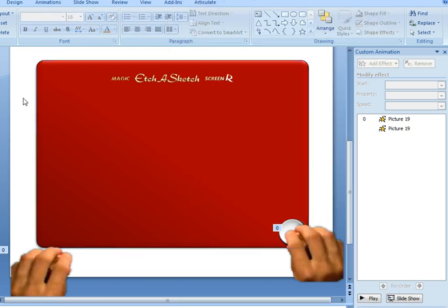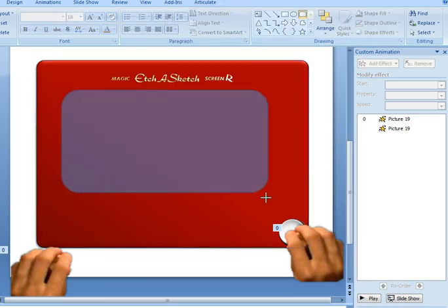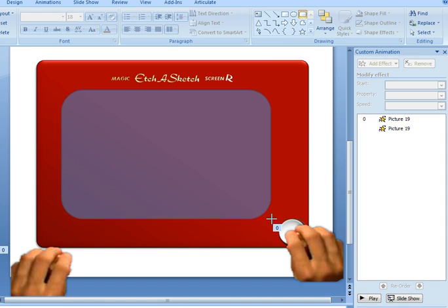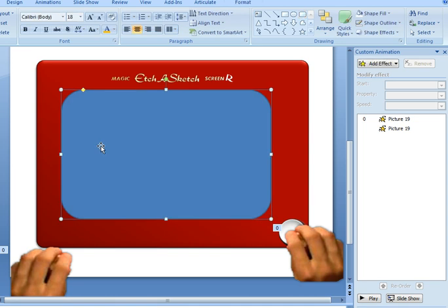Now to create the inside of the Etch-a-Sketch, I also used a rounded rectangle. I just drew that in and then I changed the edging of this rectangle by dragging the yellow diamond just so it wasn't quite as extreme of an effect.